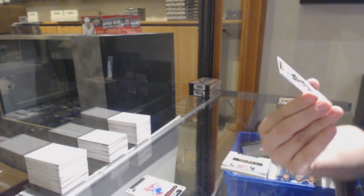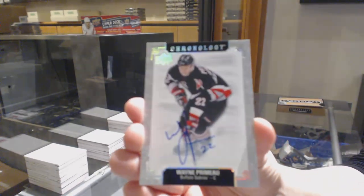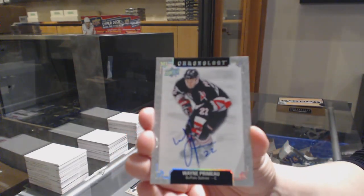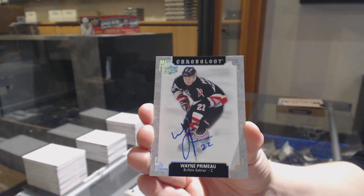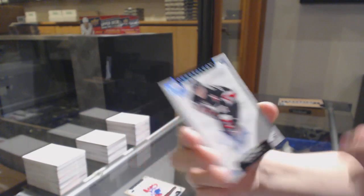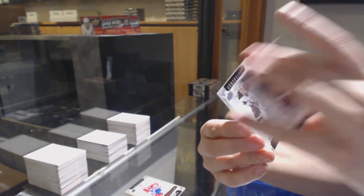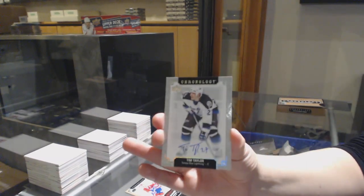Base auto for Buffalo, Wayne Cremo. And base auto for Tampa, Tim Taylor.